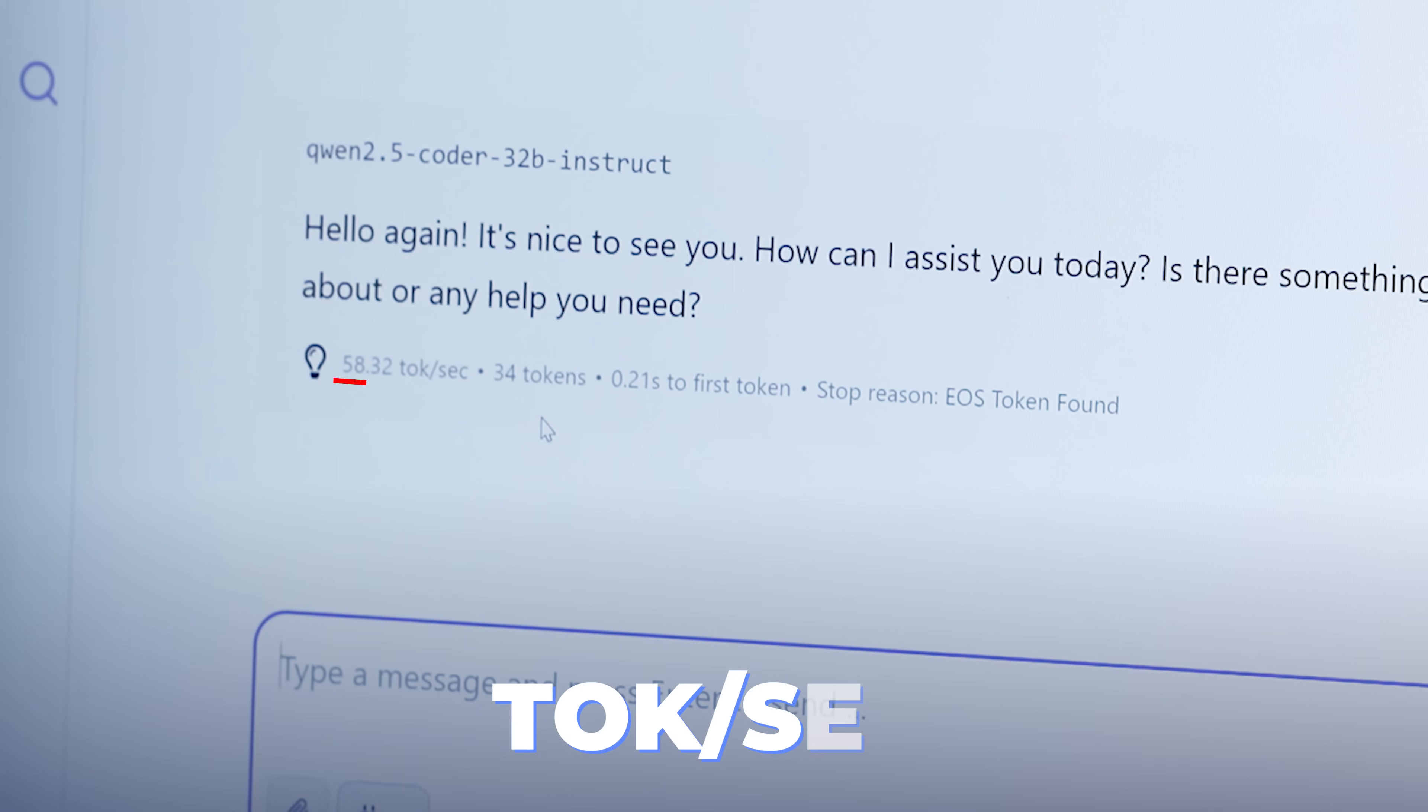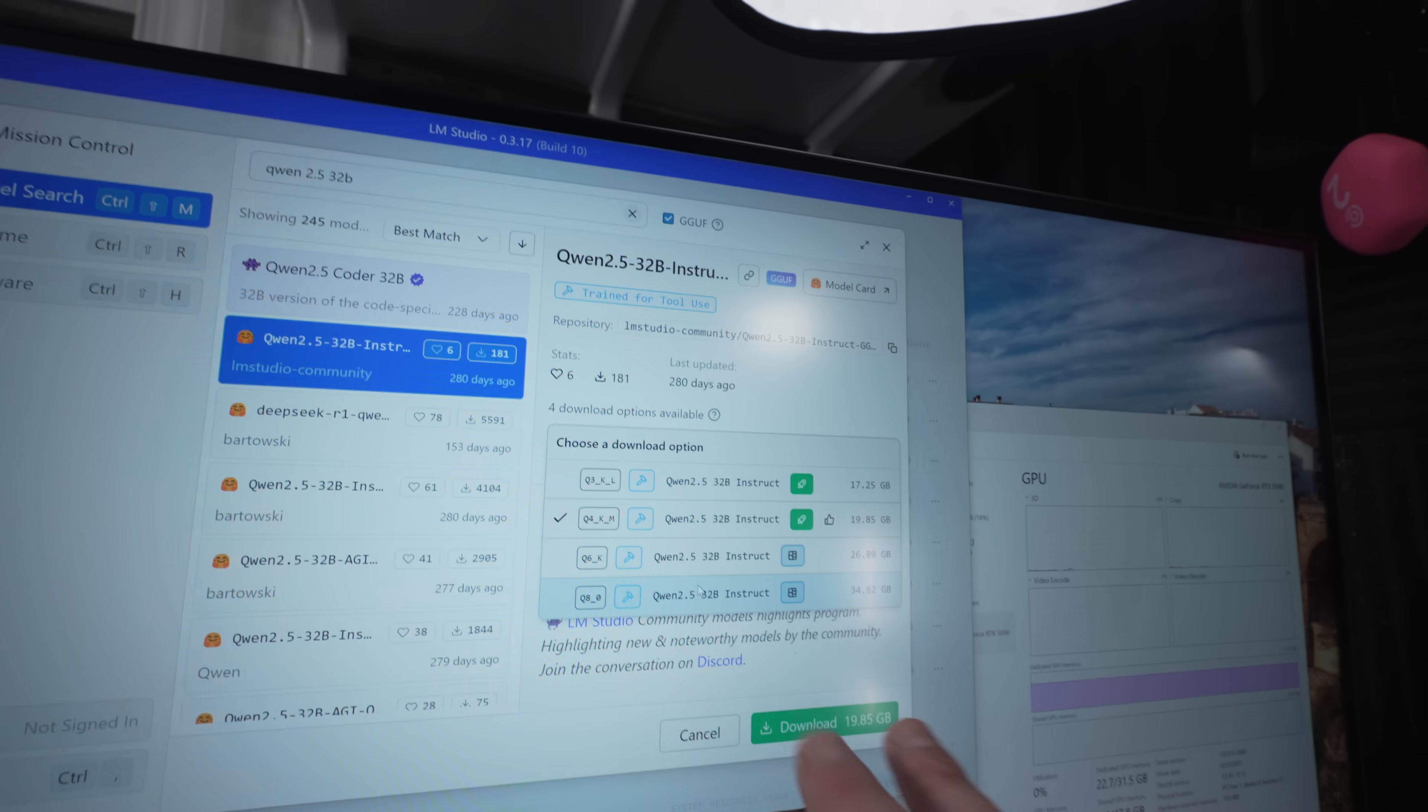Qwen 2.5 32 billion, that's a pretty decently sized model. And by that I mean 32 billion parameters is pretty decent for giving you good performance quality-wise. But that's not what we're doing here. I'm not comparing performance of the output, we're going to be comparing tokens per second.